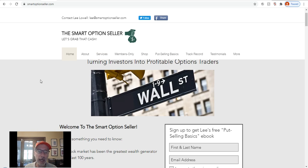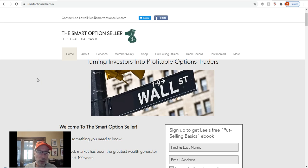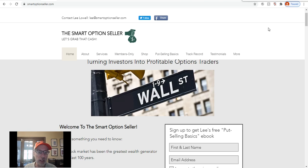As you watch this YouTube video, don't forget to hit the red subscribe button in the bottom right-hand corner. Give me a thumbs up, leave a comment, send me a question — I'm always here to help and answer. I hope everyone has a great weekend and I will see you all next week. This is Lee Lowell signing off.